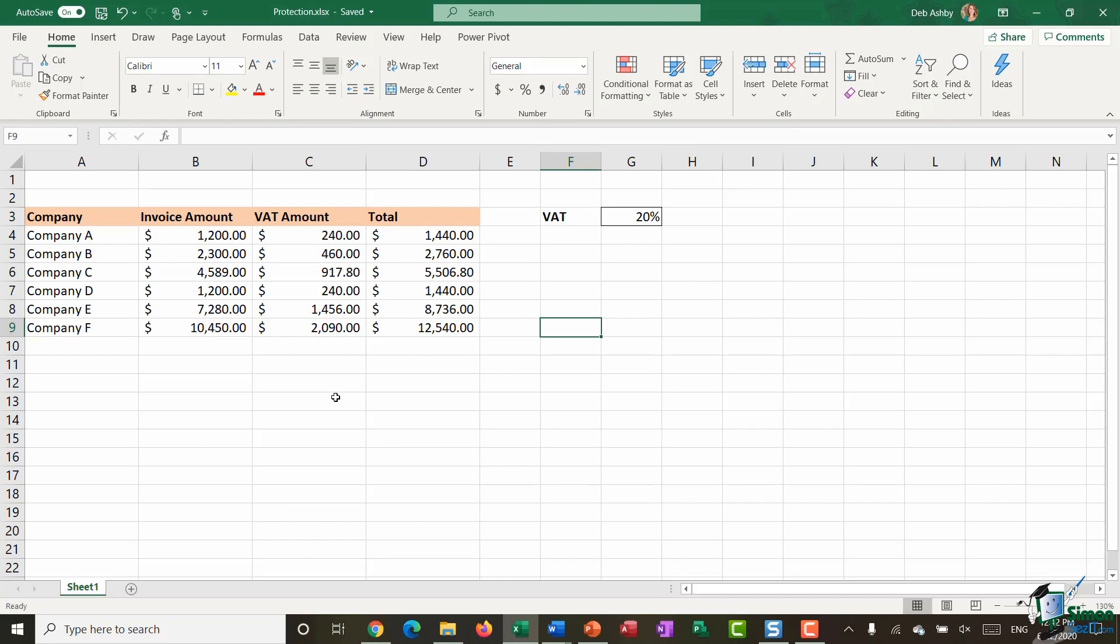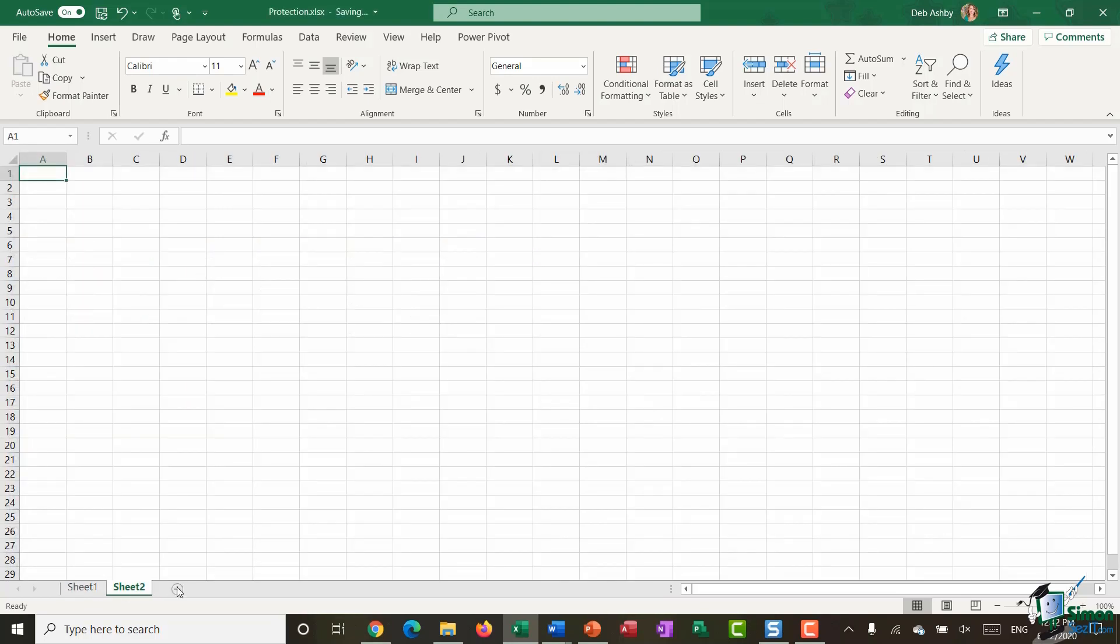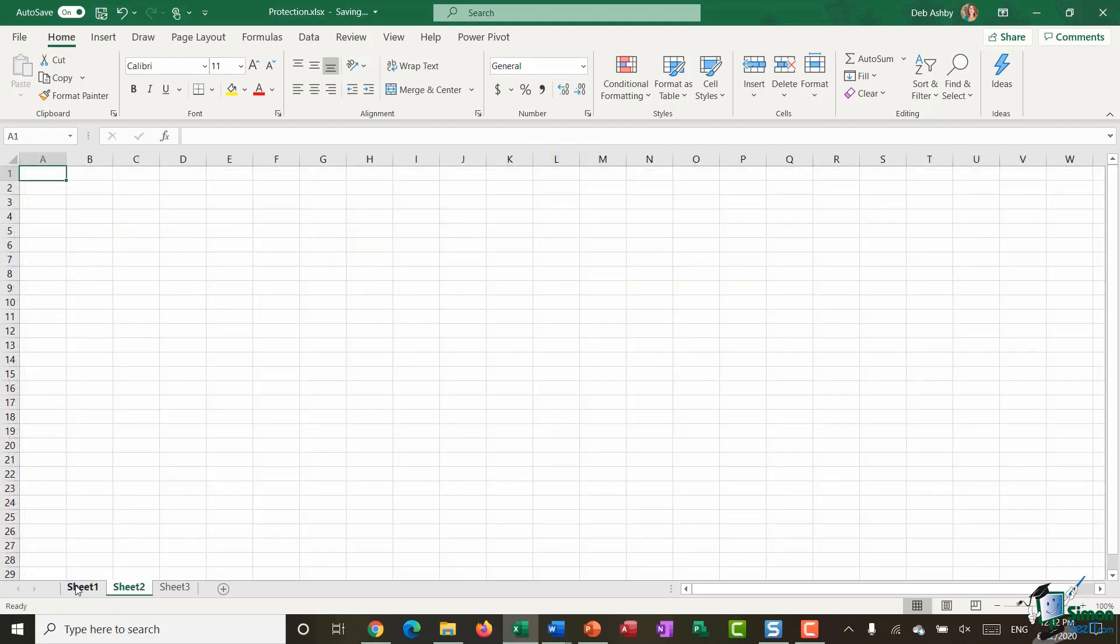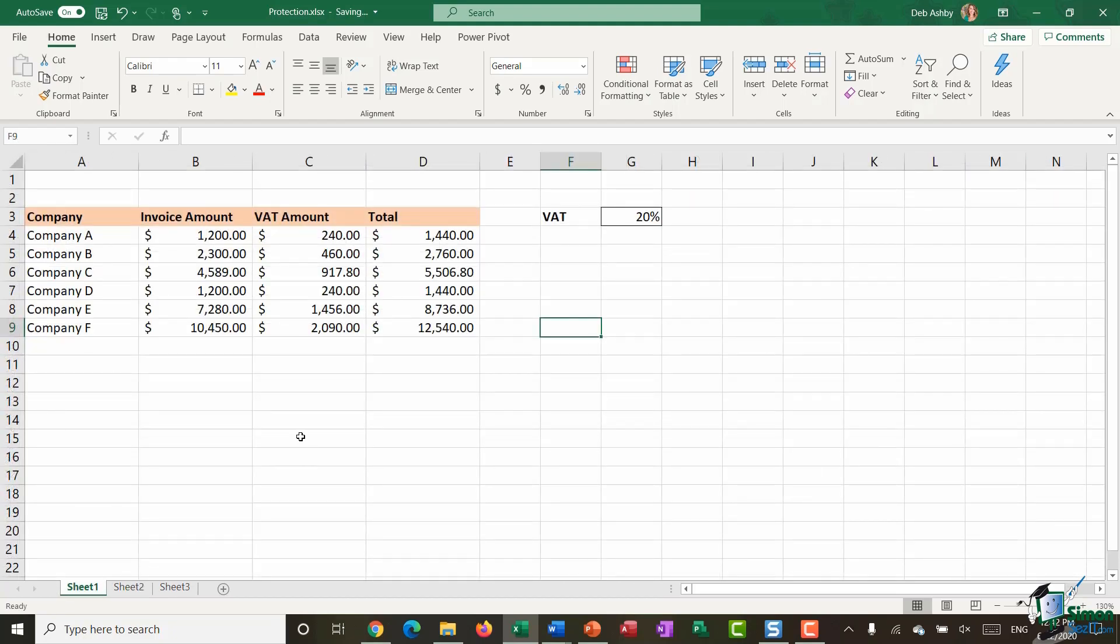Let's now focus on how you can protect a worksheet. So when we're talking about worksheets we mean these little tabs at the bottom the individual worksheets that make up the workbook and you can protect these independently so I might want to protect sheet one but maybe not sheet two. So I'm going to jump back to sheet one and I'm going to just do a blanket protection of this sheet.